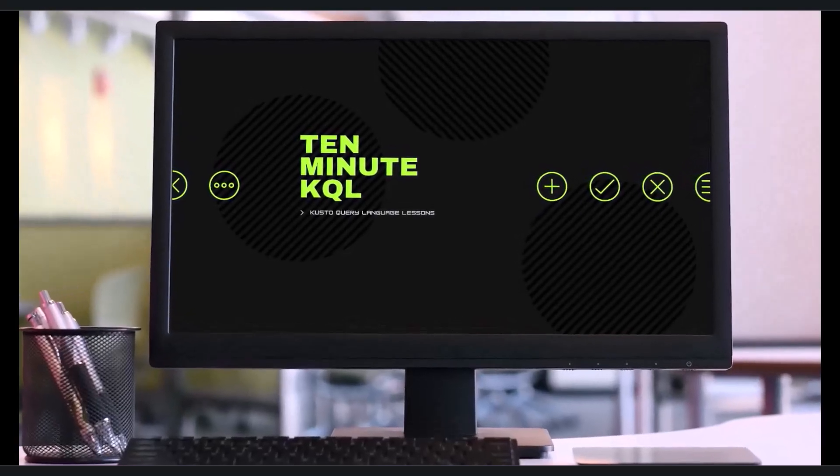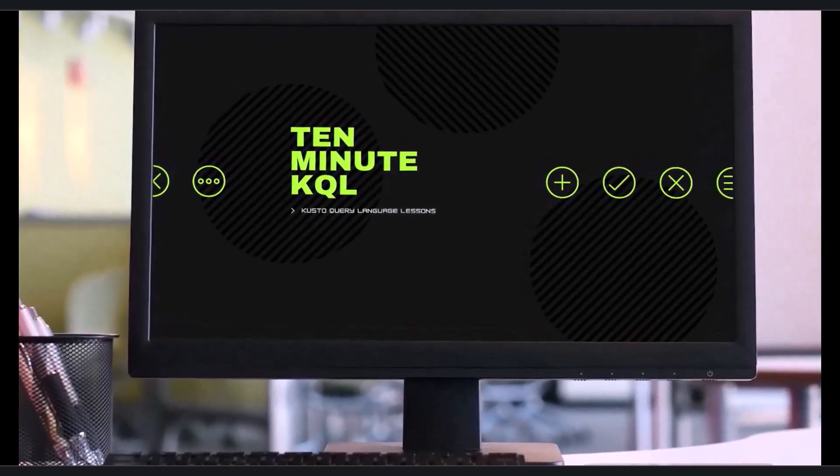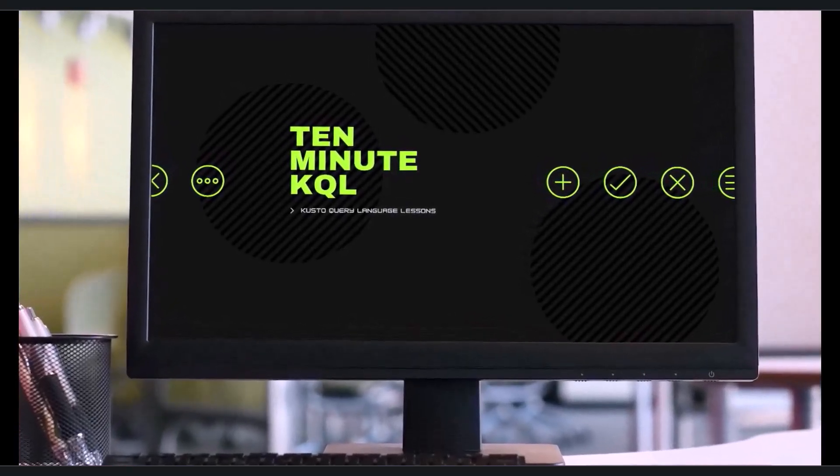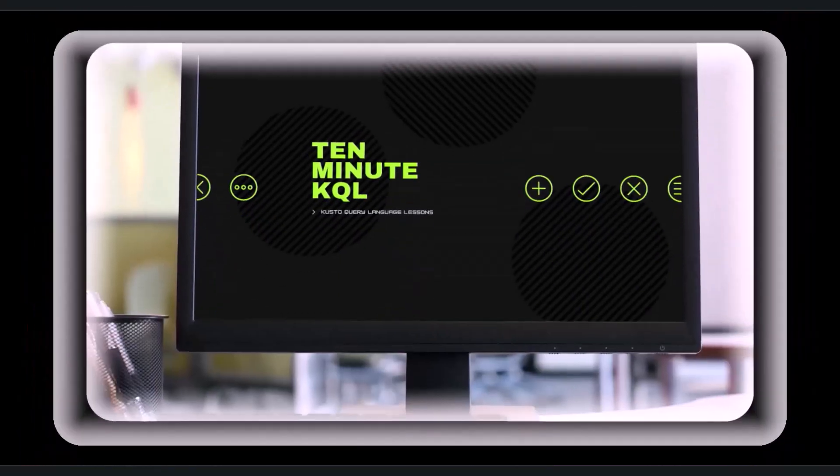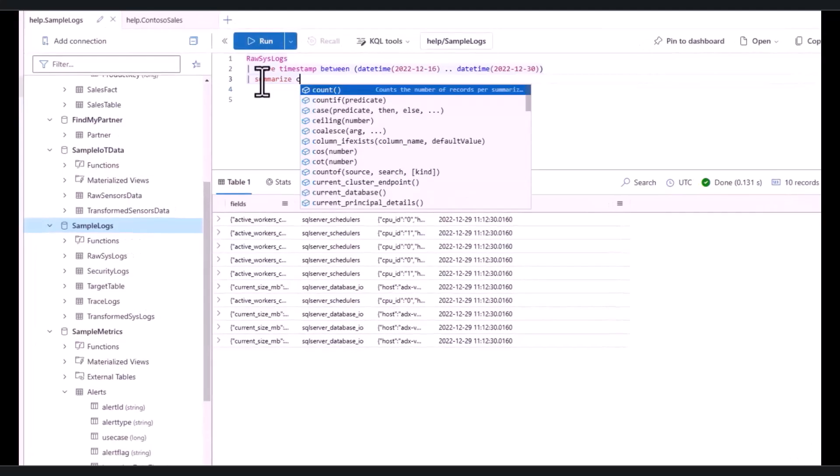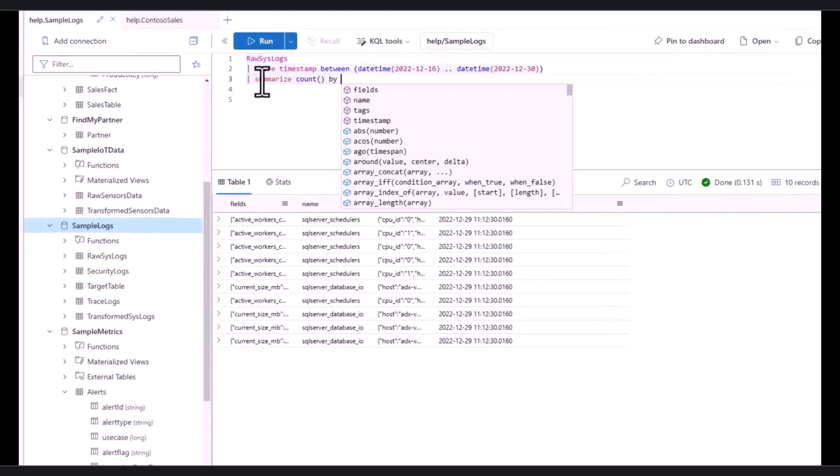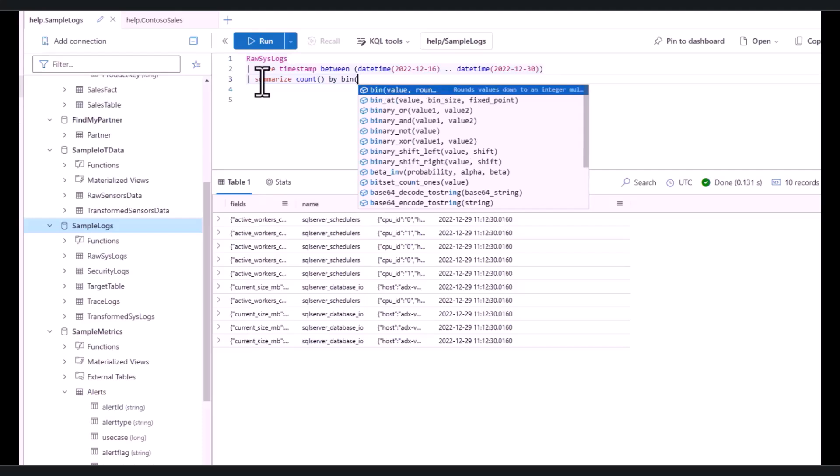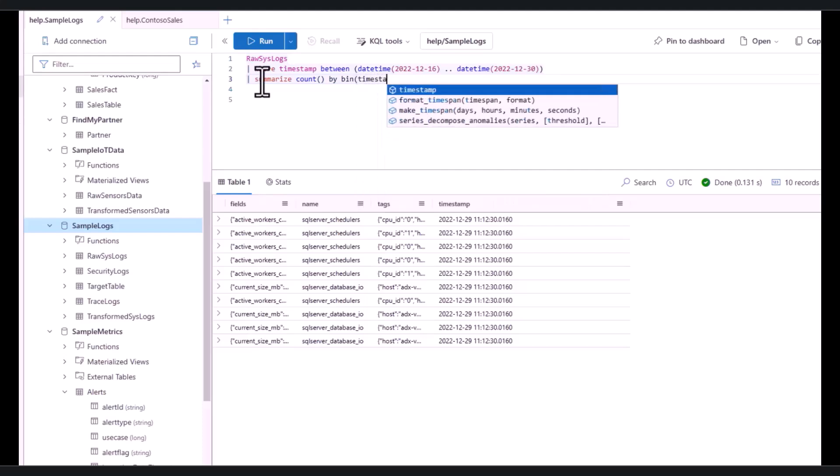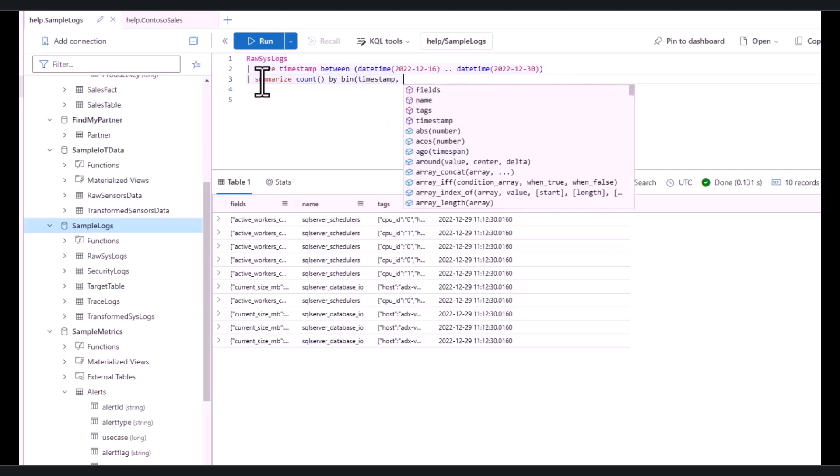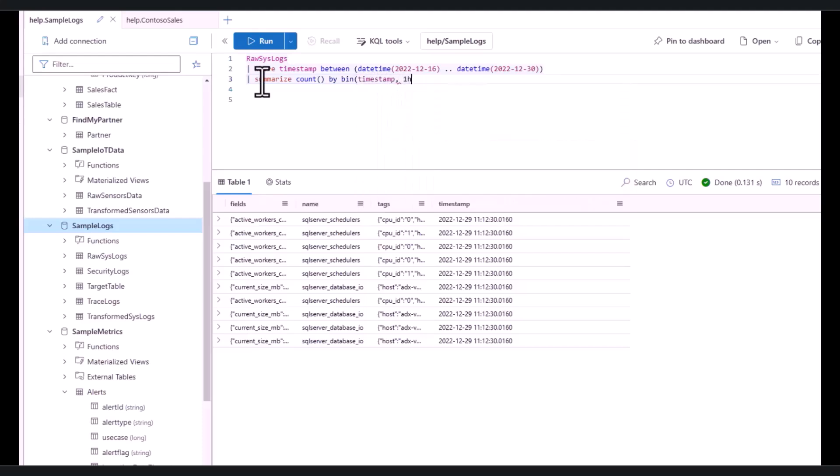Welcome to 10 Minute KQL. Whether you're a technology pro looking to master the Kusto query language or new to the world of IT and looking to learn your first language, 10 Minute KQL is a place to level up your skills.